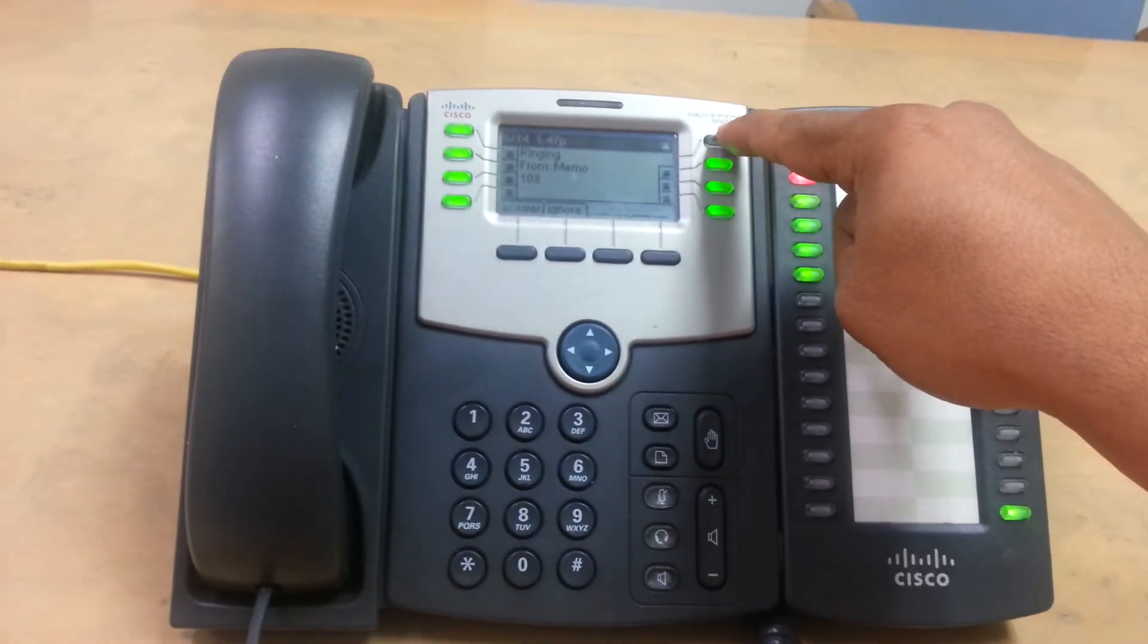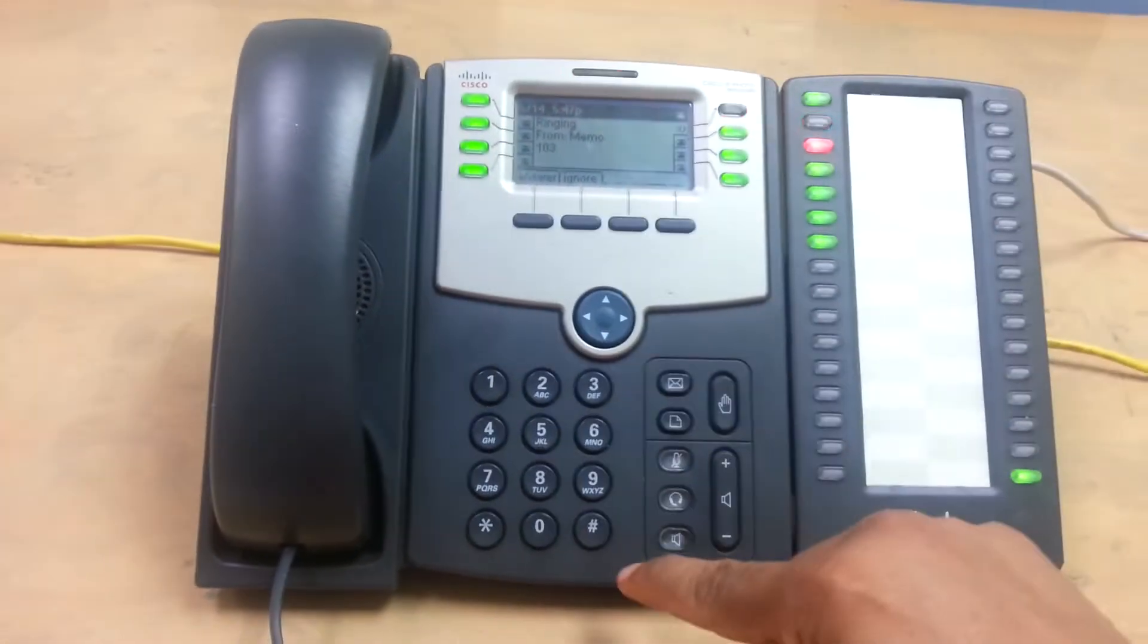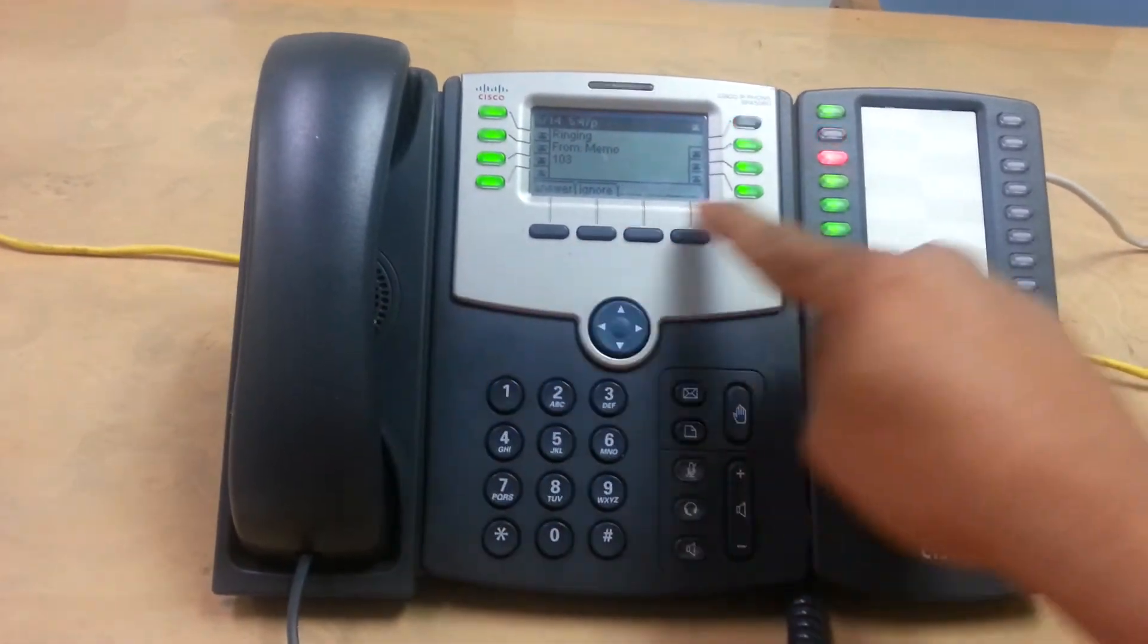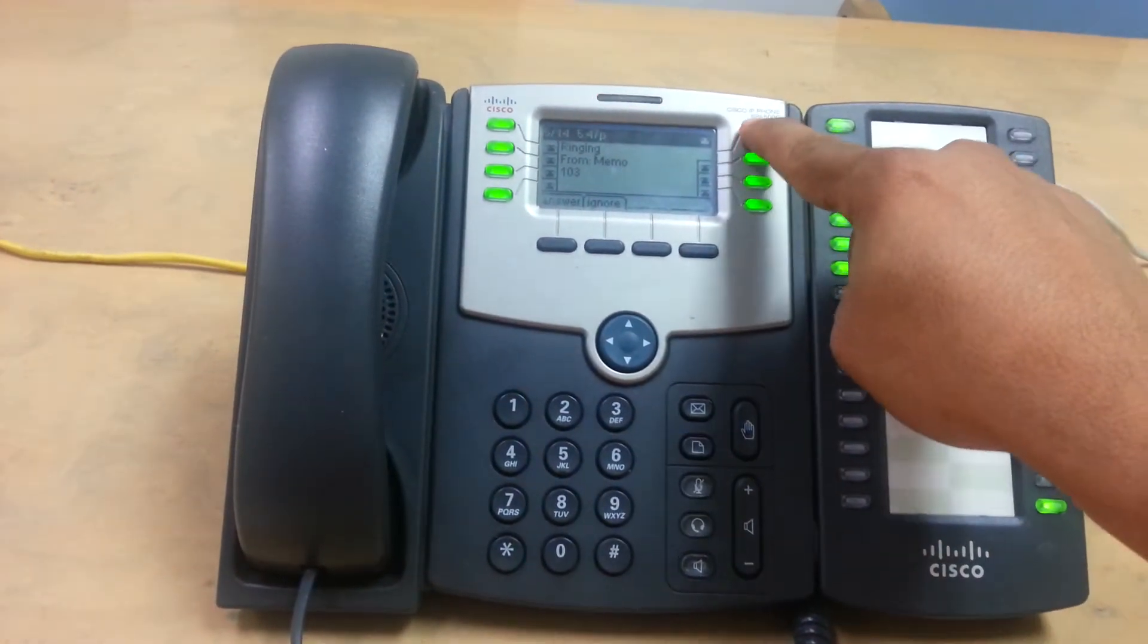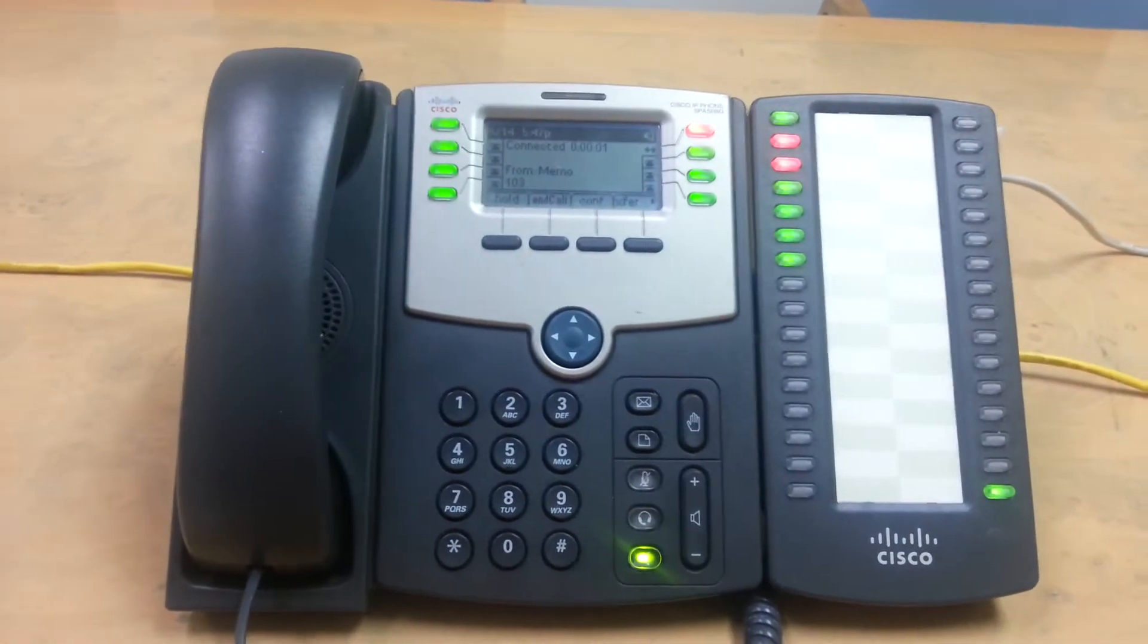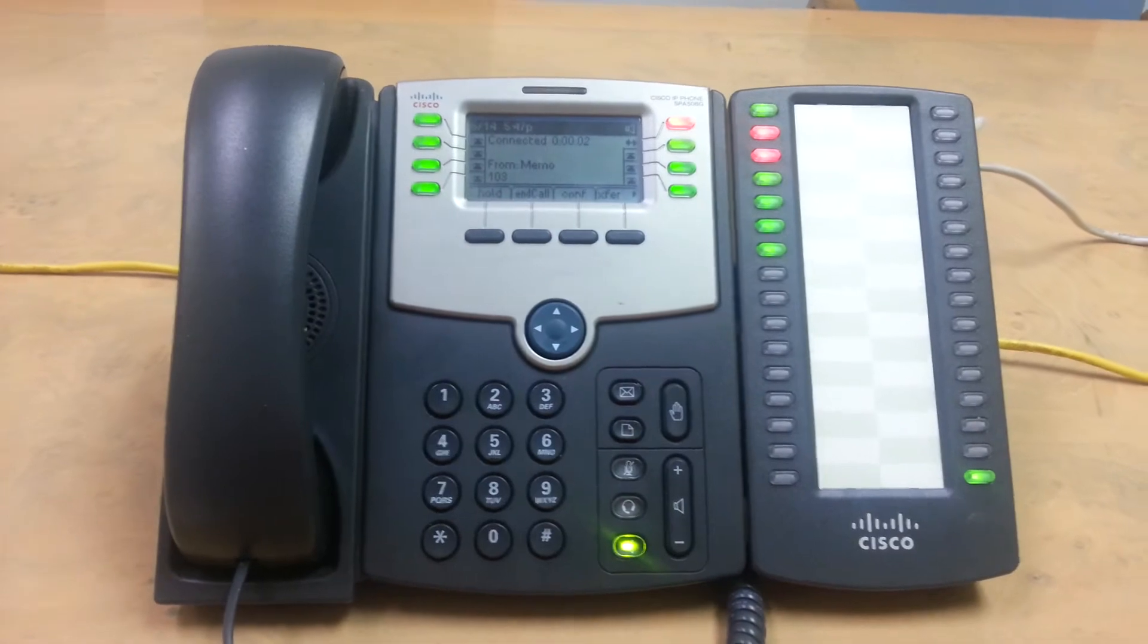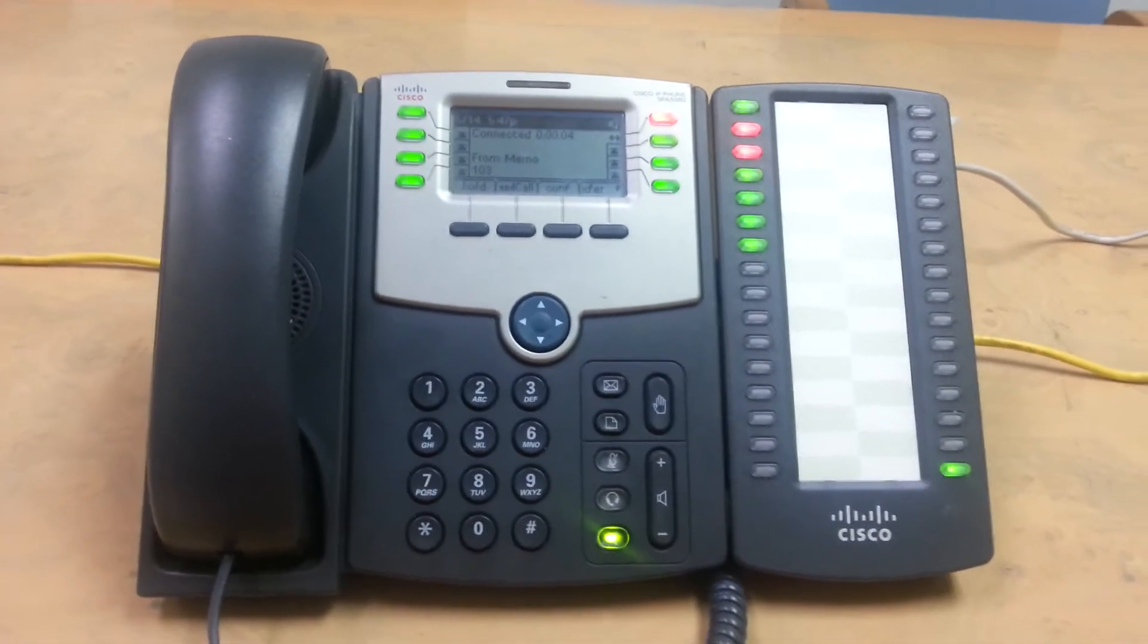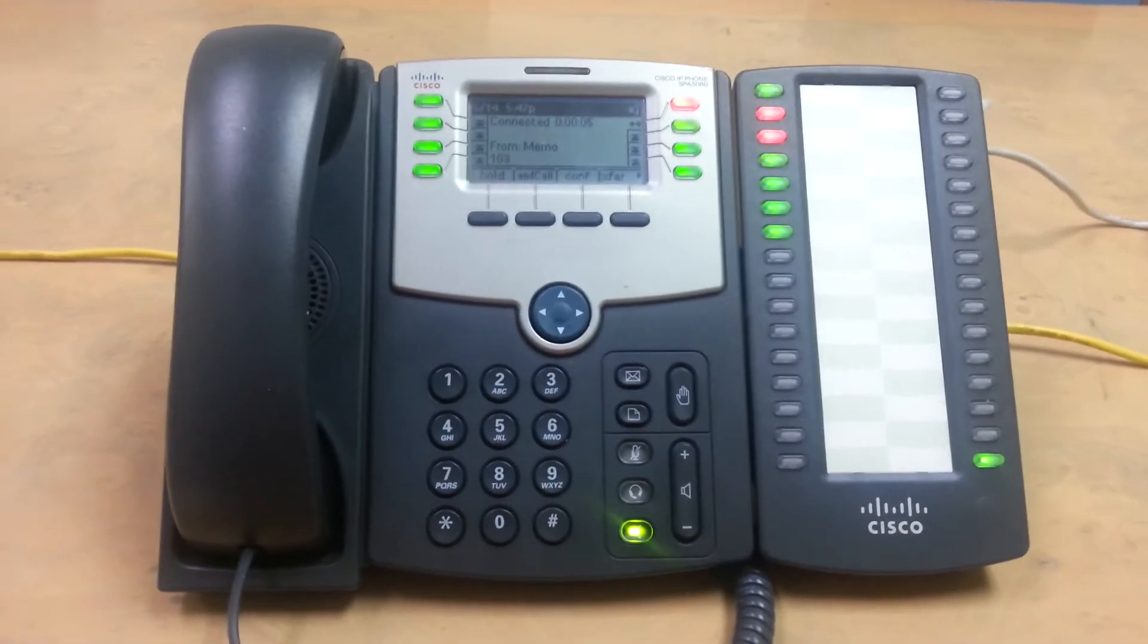You can press this button here, speaker, or pick up the handset. So we're going to be picking up the speakerphone. And now we're talking to the outside party.